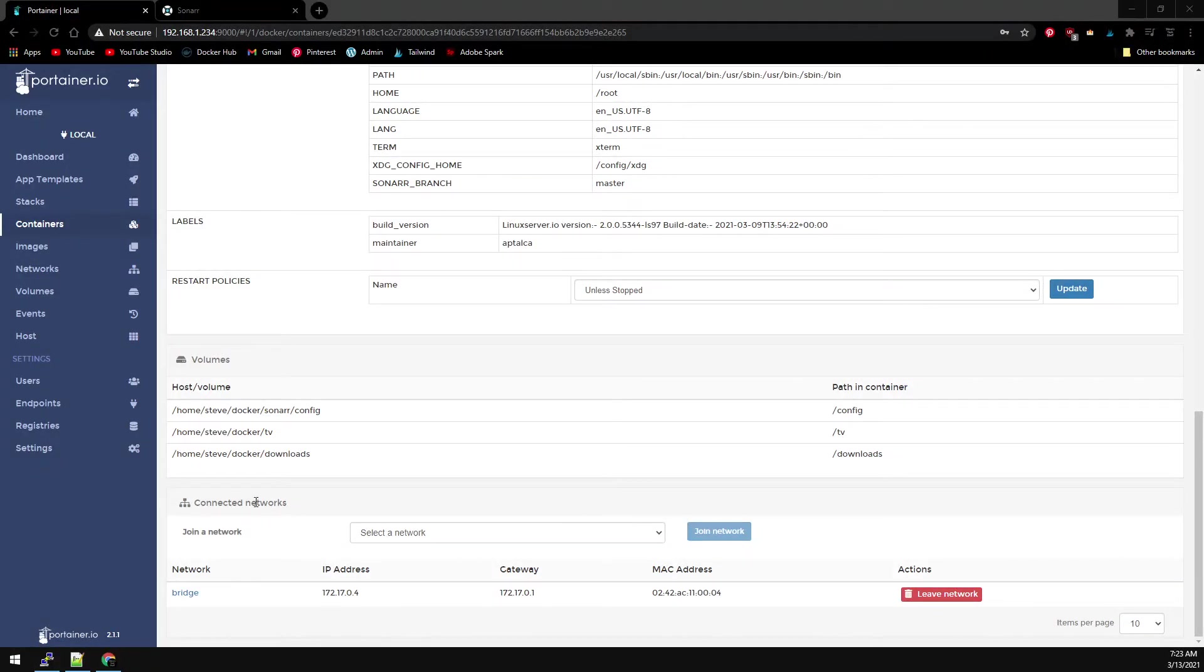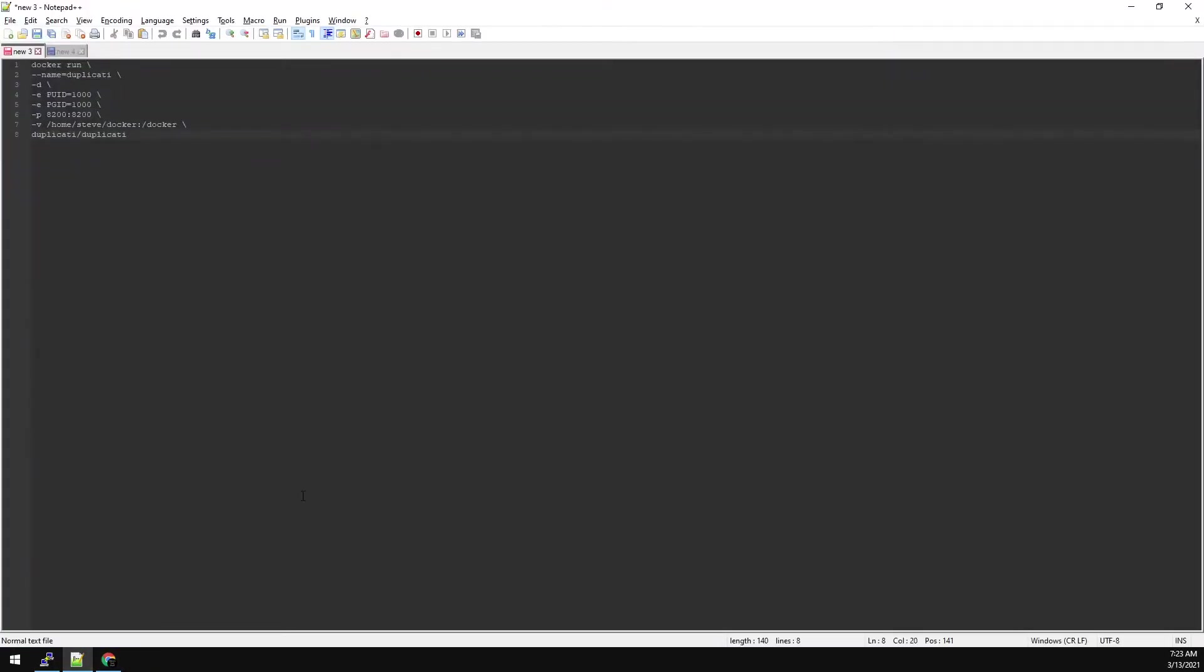Over to Notepad, I have the Duplicati config. Note line 7 has our volume mapped to Home Steve Docker, and inside the container, it's just Docker. Now let's put in our server and paste this Duplicati config.